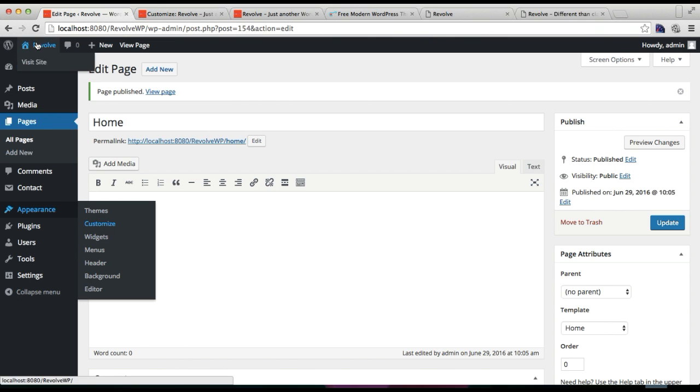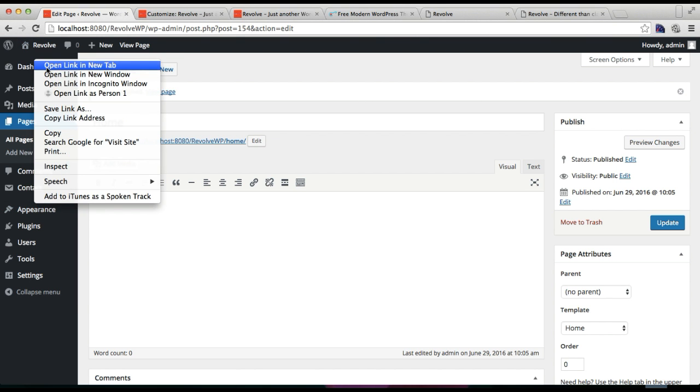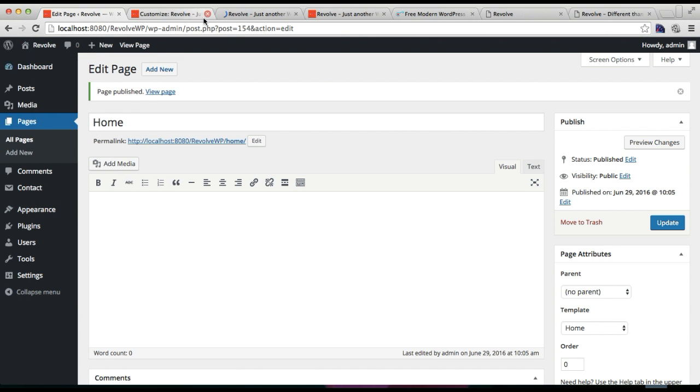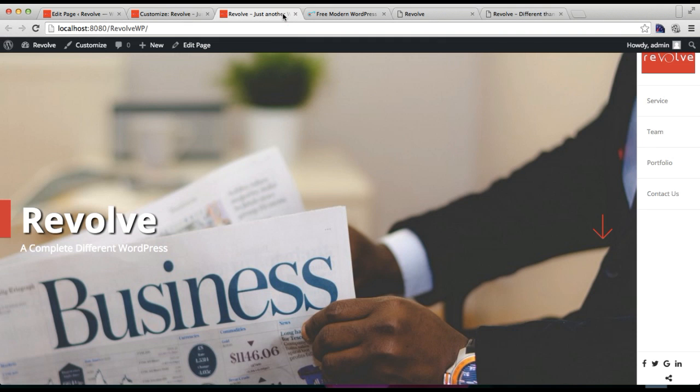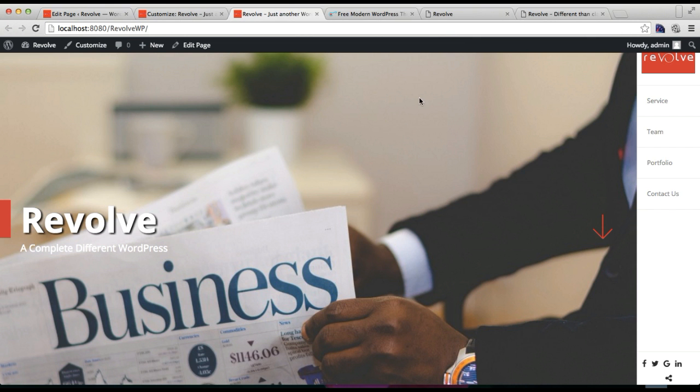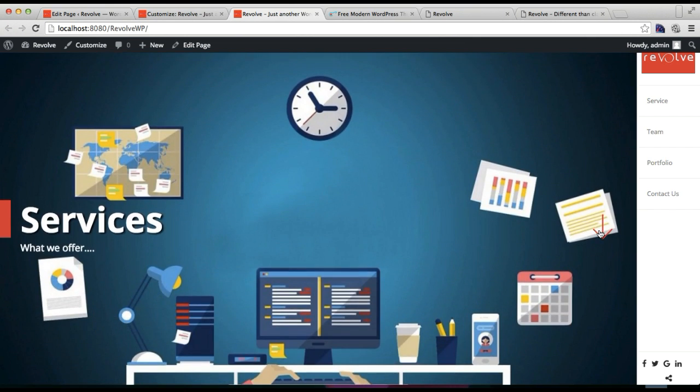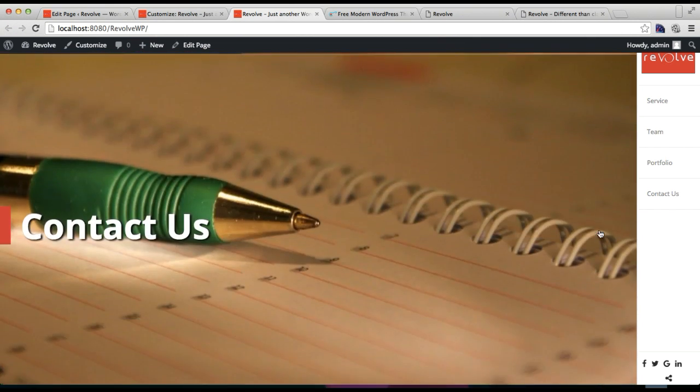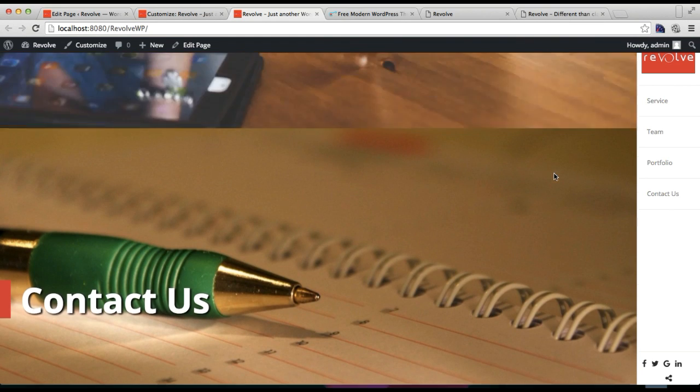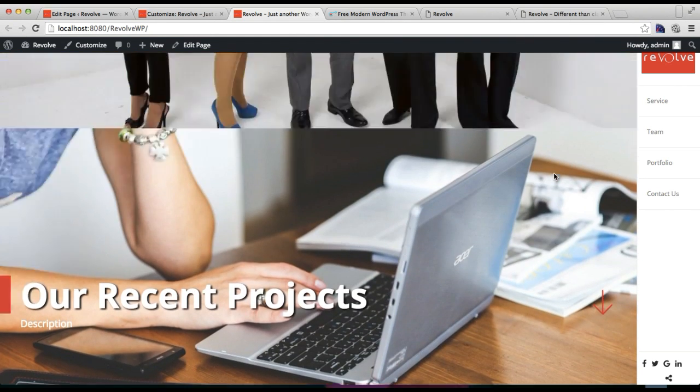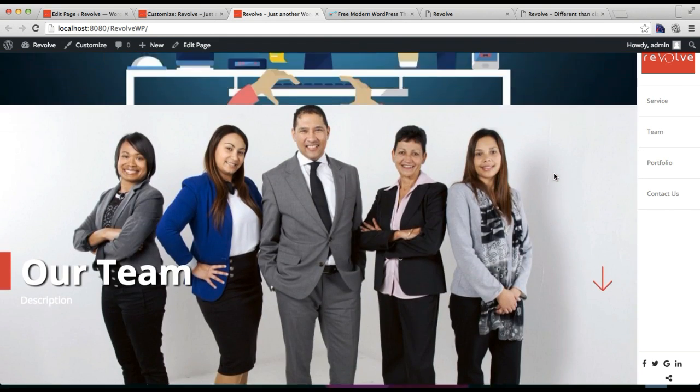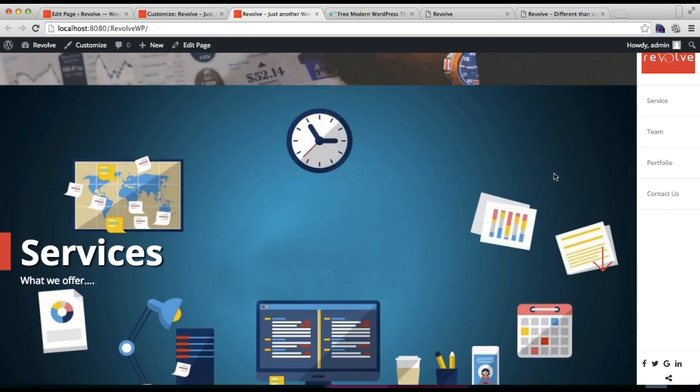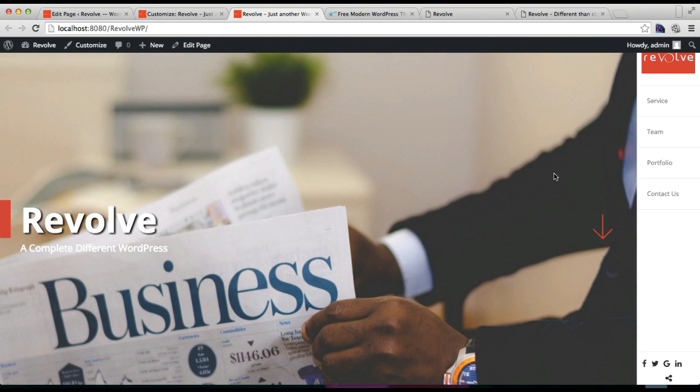Now after we have done this, you need to go to the front end of our site and check how this will appear. So you can see your site will appear as how it is required to.